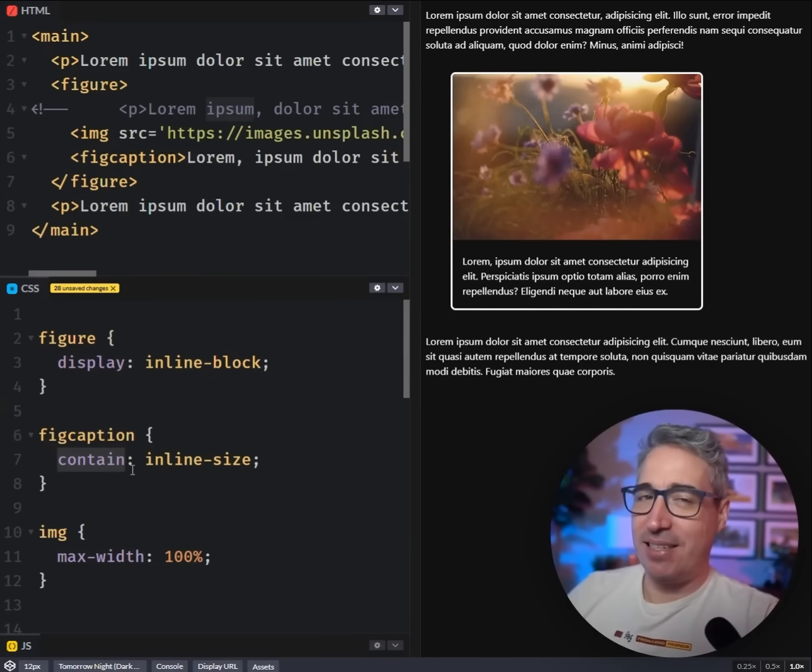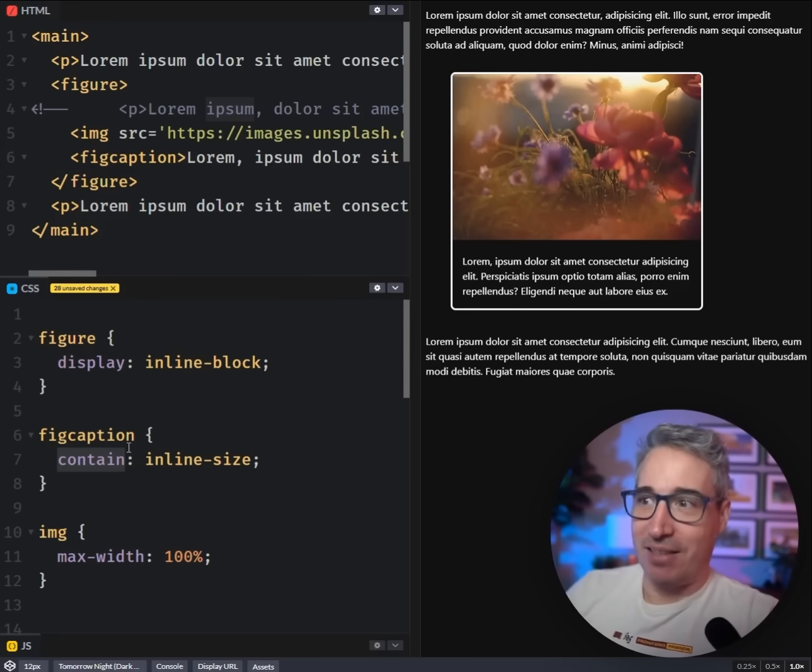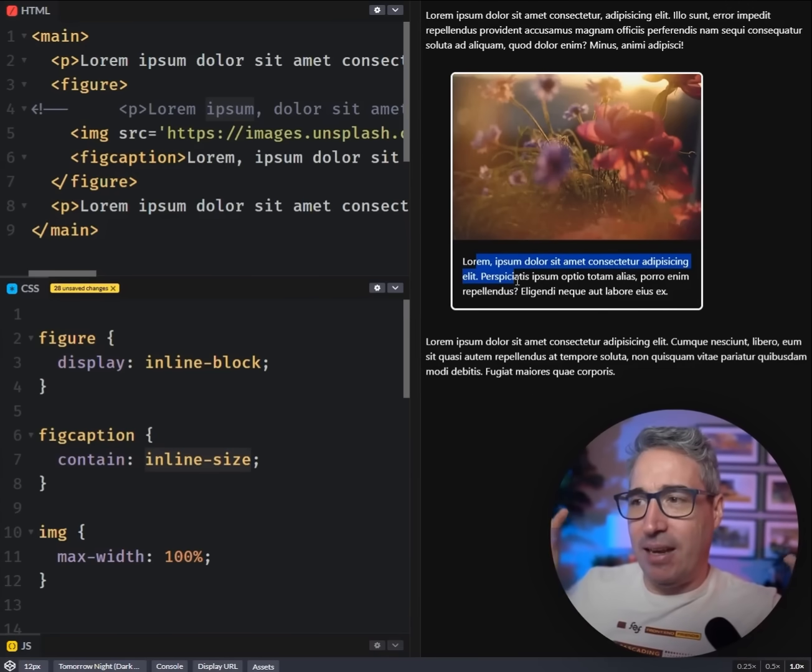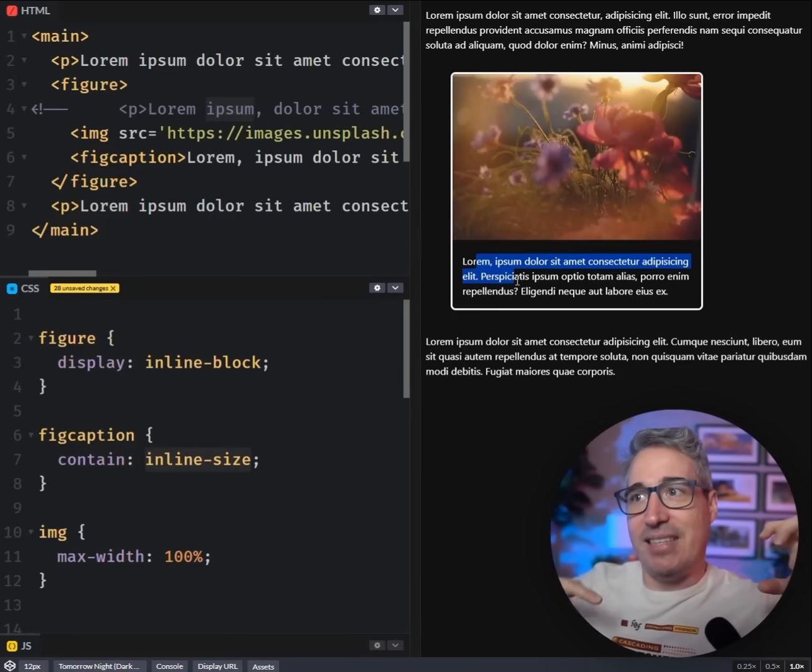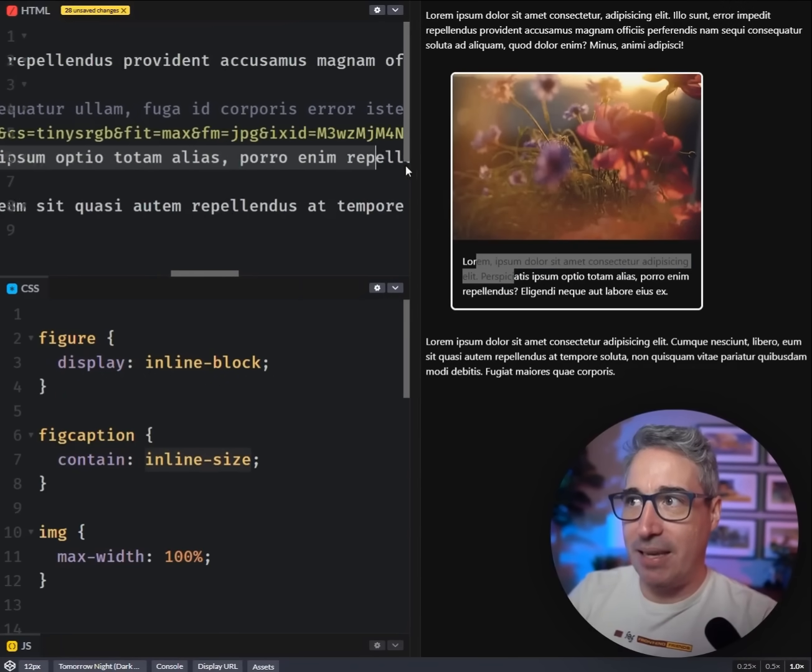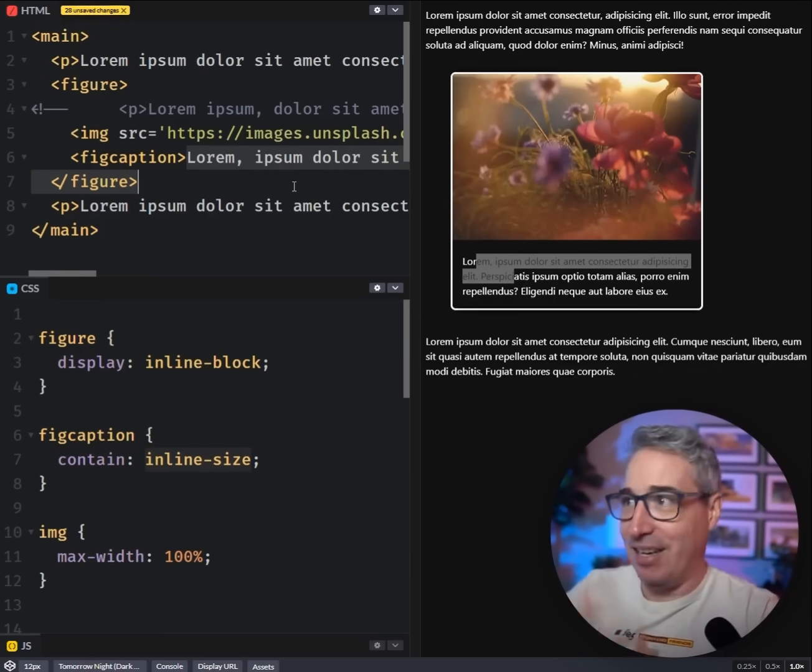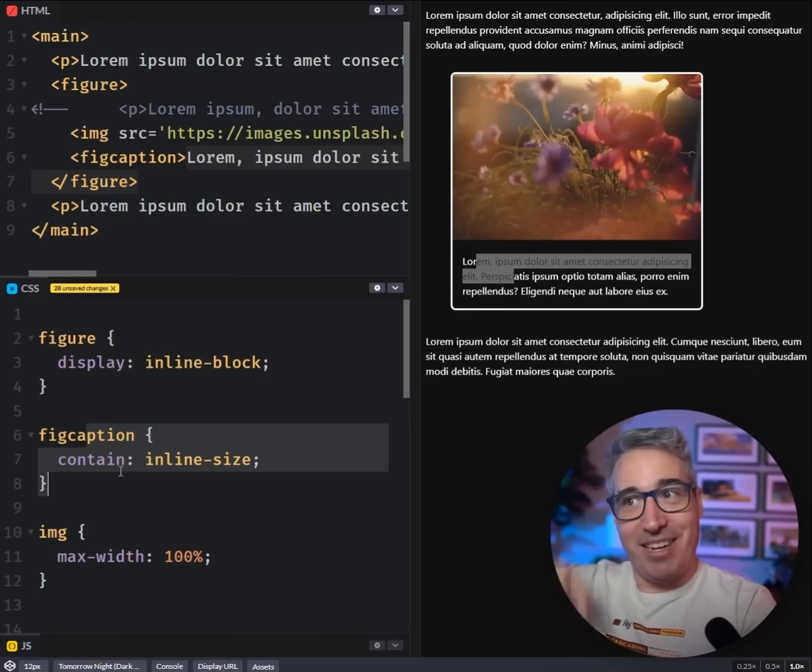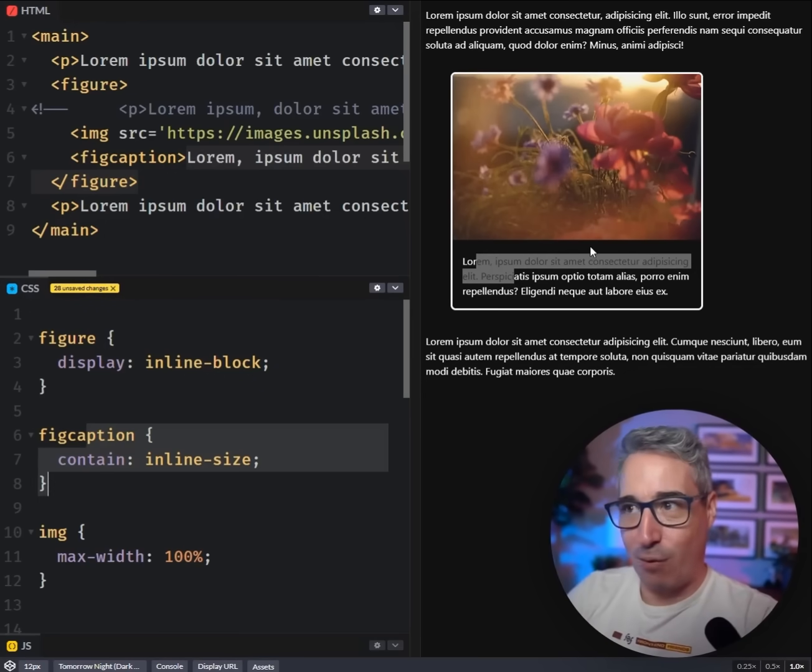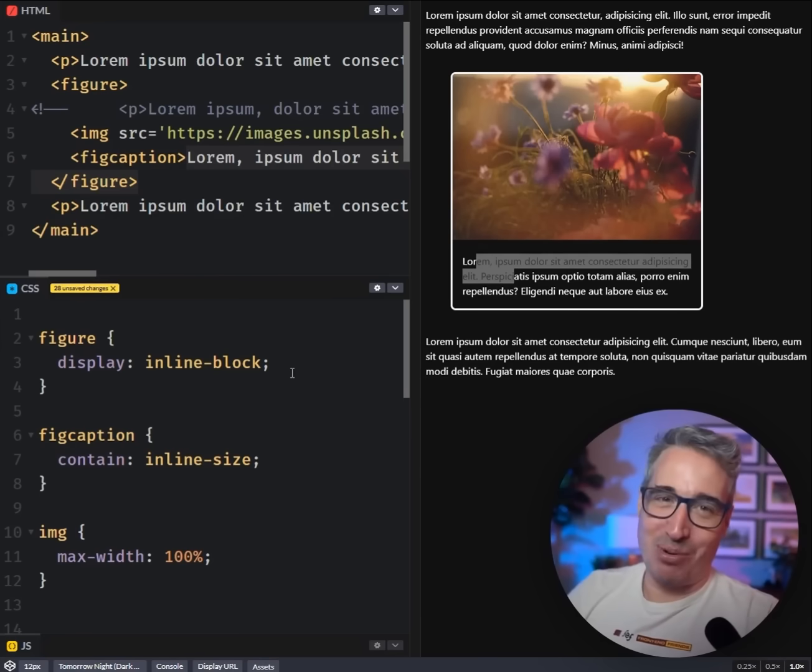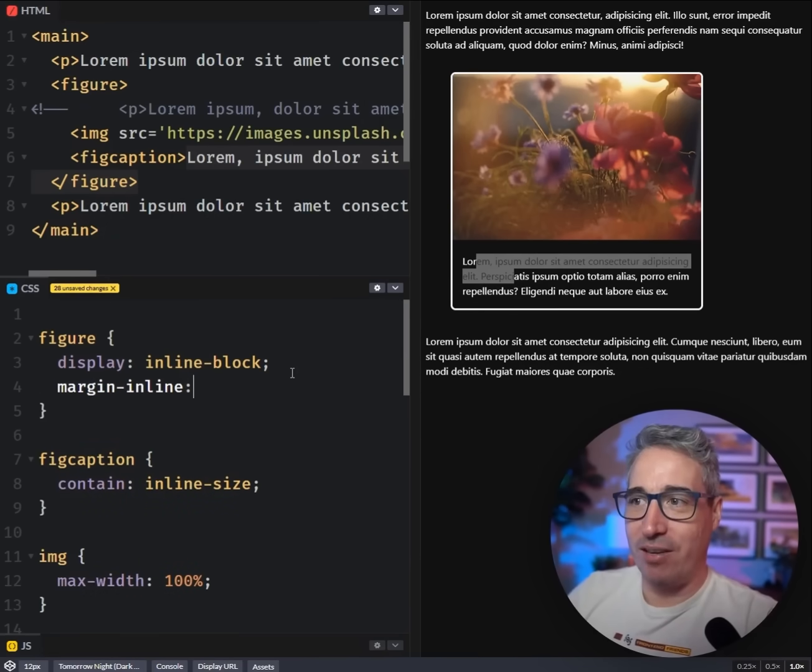We're using CSS containment, which I don't use very often, so it's probably why I didn't think of it. But we're saying contain inline-size, which means the inline-size, which is basically the width of the element, is not being defined by the content inside of it. So the figcaption is setting its own width and it's not paying attention to anything that's in there. The content of that element doesn't contribute to the size of the element itself. So all of a sudden it says basically ignore the content in here, we're going to use the other things outside of here for the layout.